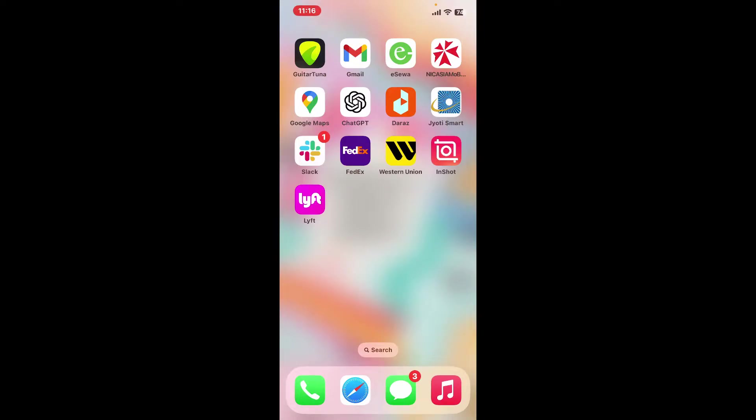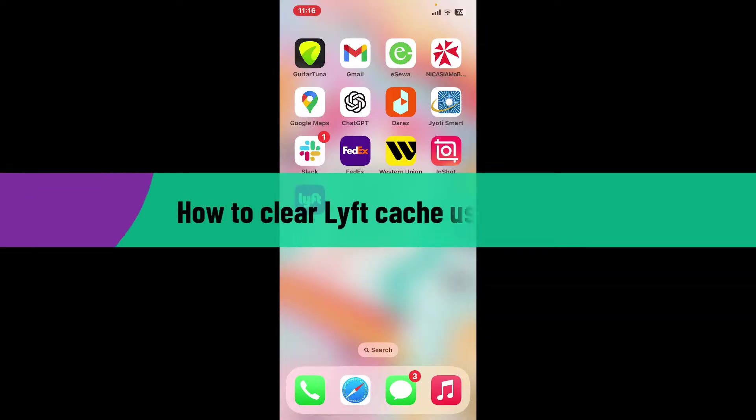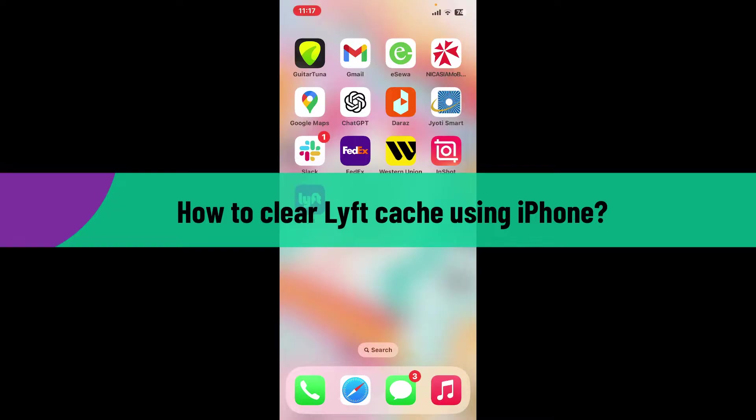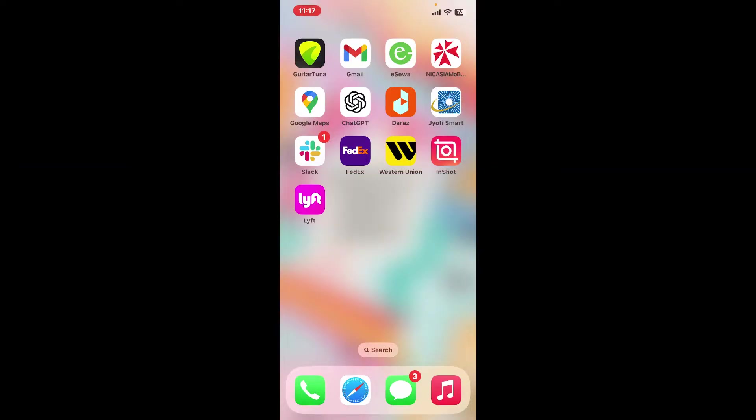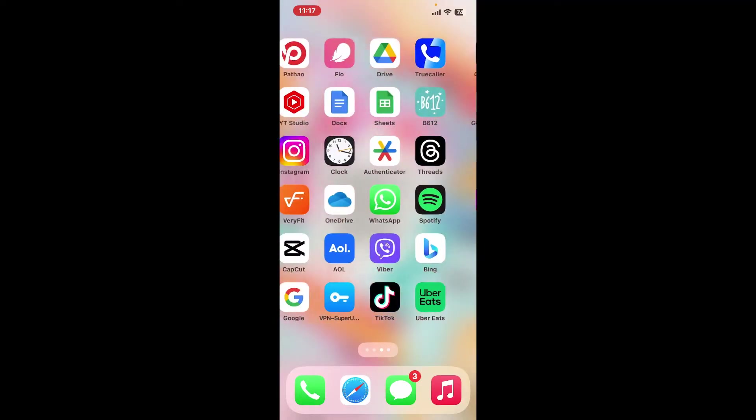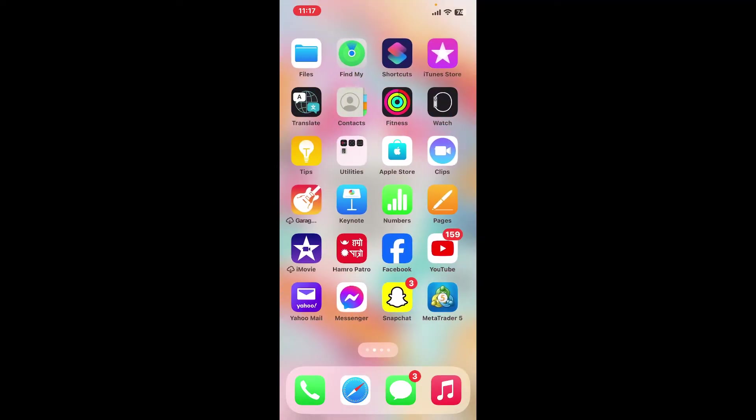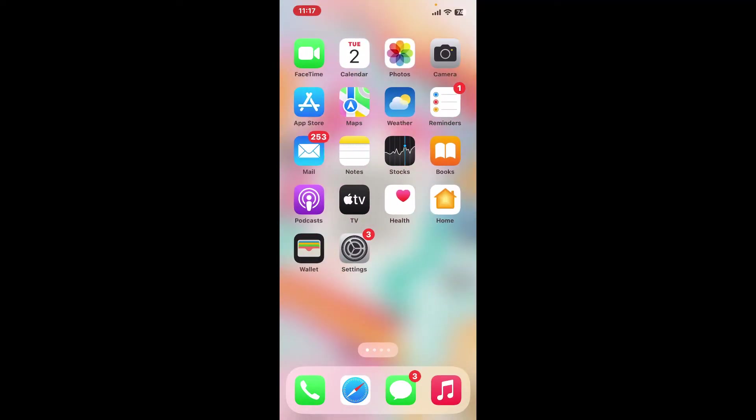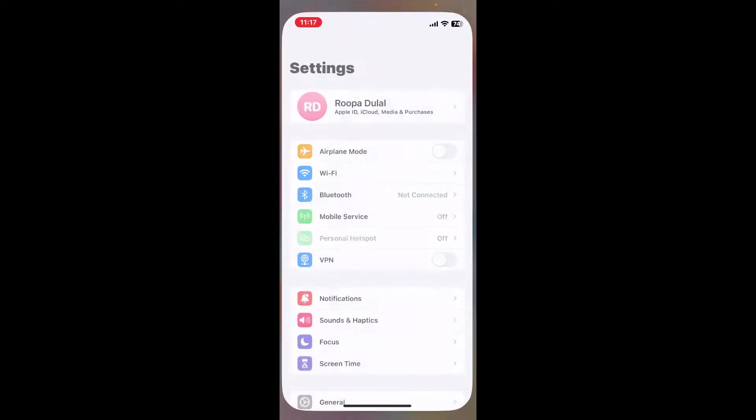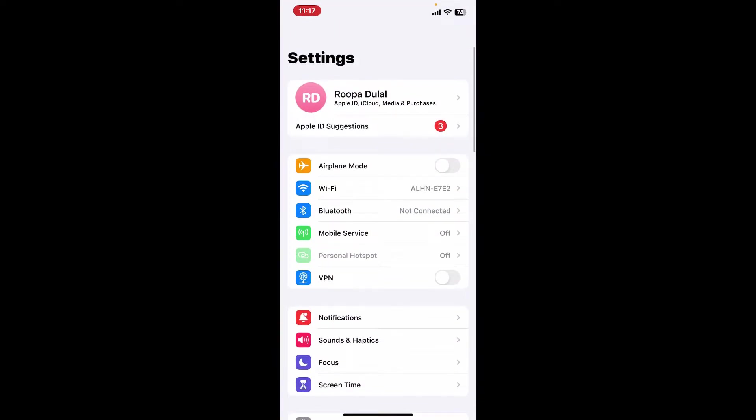Hi everyone, welcome back to another video from Tech Basics. In this video I'm going to be guiding you through how to clear Lyft cache using your iPhone. Lyft doesn't offer a built-in option to clear the app cache on your phone, but you can clear the cache directly within the app settings.